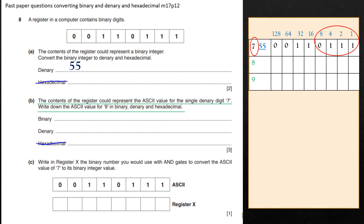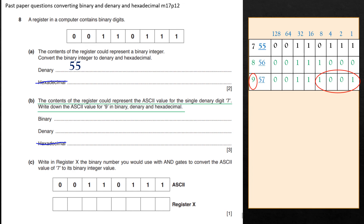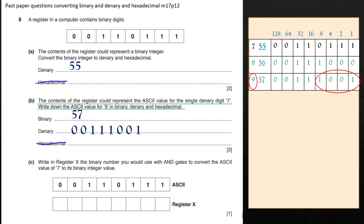Now let's look at part B. The question says: suppose the contents of this register represent the ASCII value for the digit 7. Figure out what the ASCII value for digit 9 would be, and write your answer in binary as well as denary. If we look at the ASCII of 7, the last nibble — the last four digits — represents the number 7. So for ASCII of 8, the last nibble would be 1000, and for ASCII of 9, the last nibble would be 1001. It's also easy to see that 7 is represented by 55 in denary, meaning 8 is represented by 56, and 9 is represented by 57 in denary.